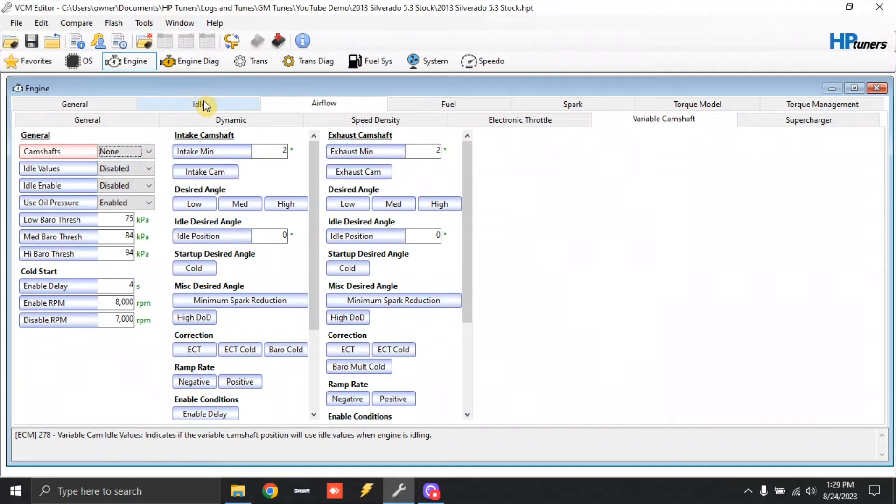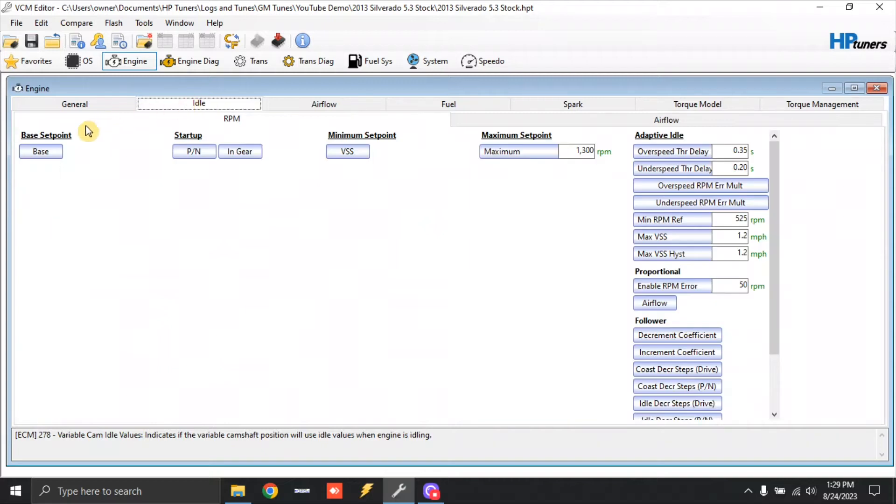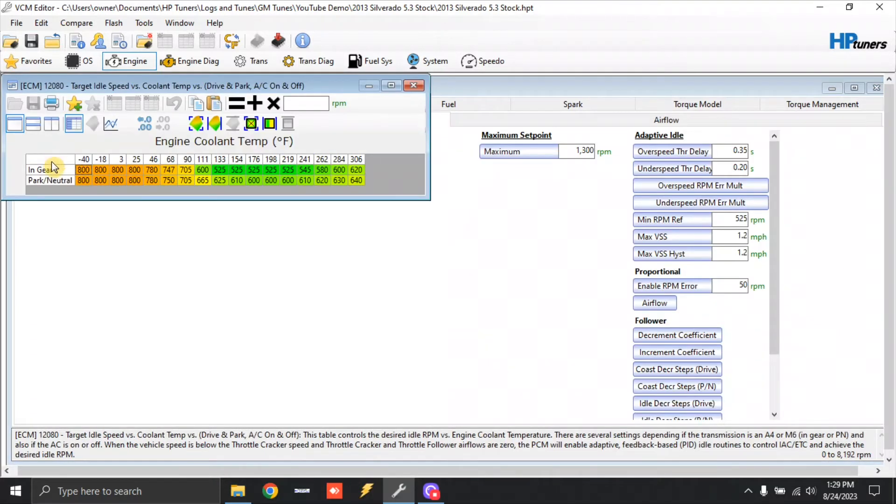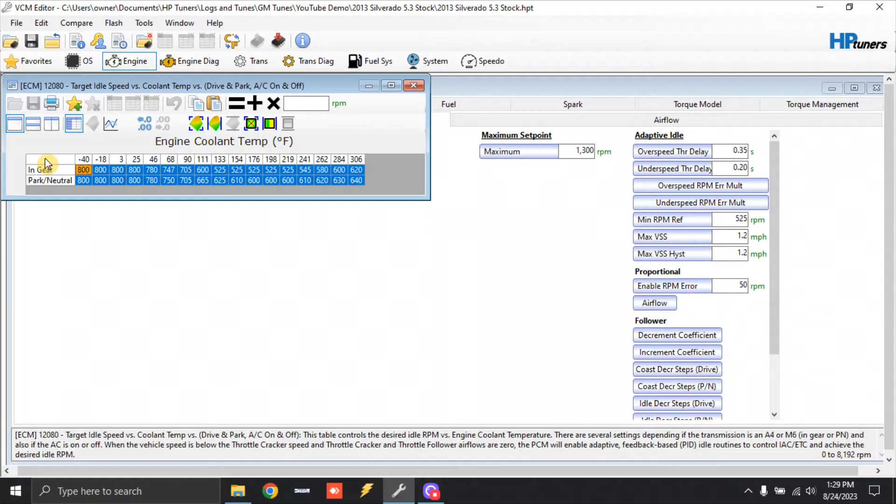So we're going to come over here to idle. Base set point. And Truck Norris, Chupacabra, usually just like the Gen 3 video, it's going to need an extra 200 RPM. So click this top left hand corner to highlight all. Type in 200. And that's it. We'll move on.